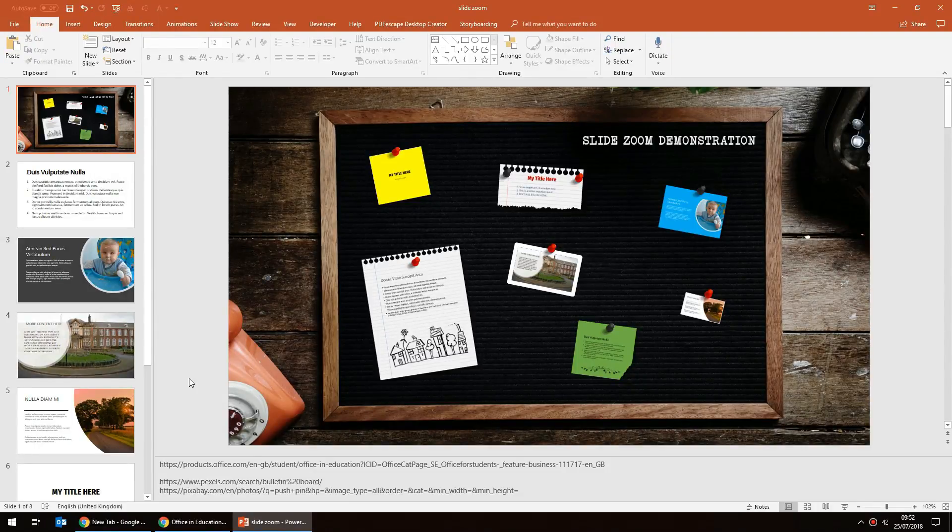Hello, this is Justin from the Tech Train again, and in this tutorial I'm going to show you the slide zoom feature in Microsoft PowerPoint.